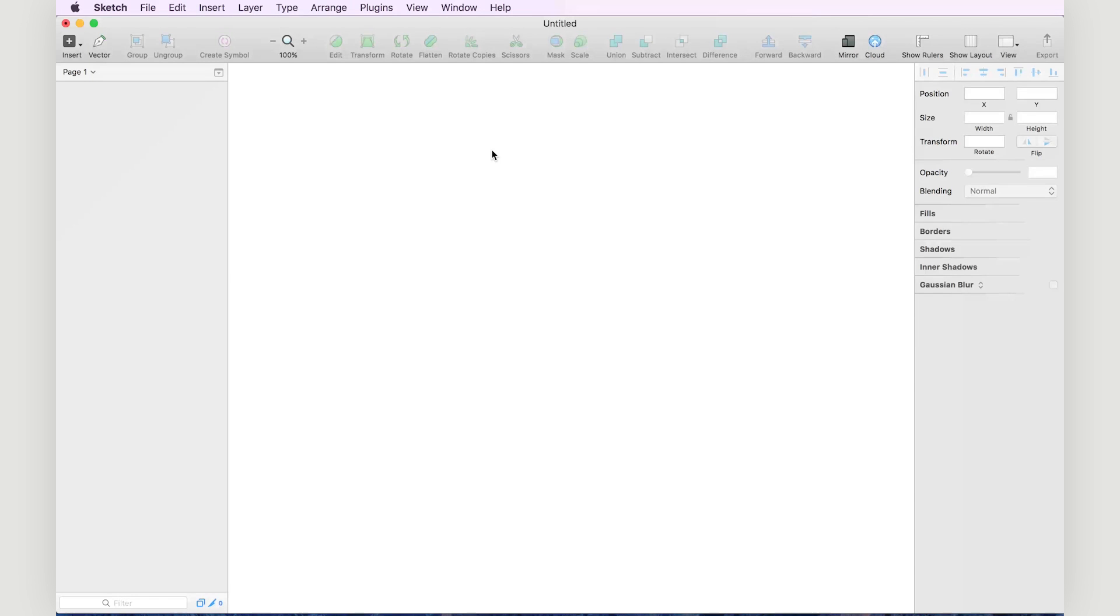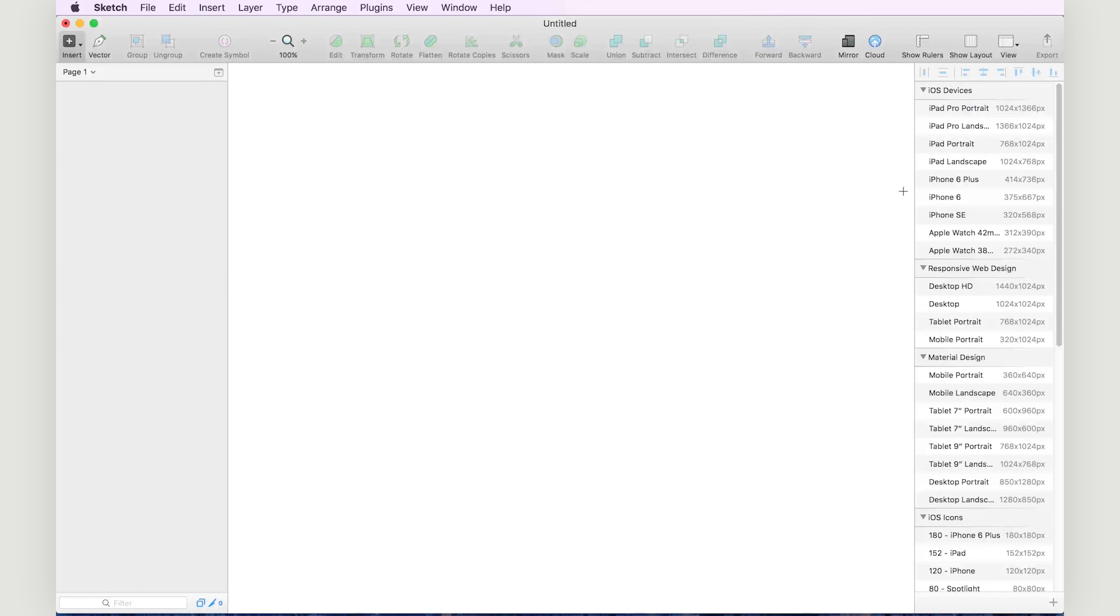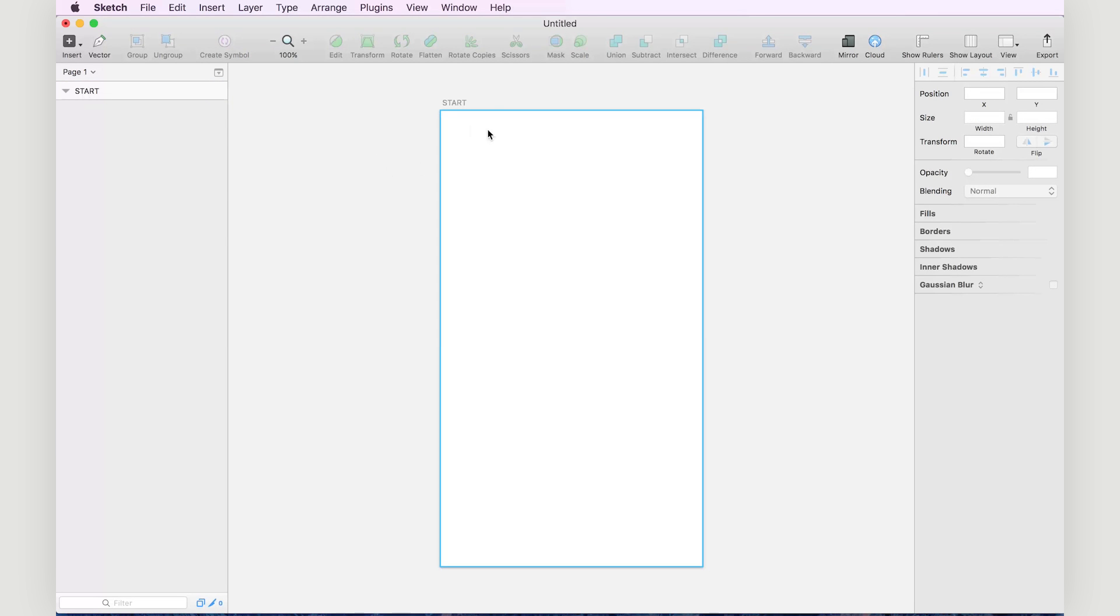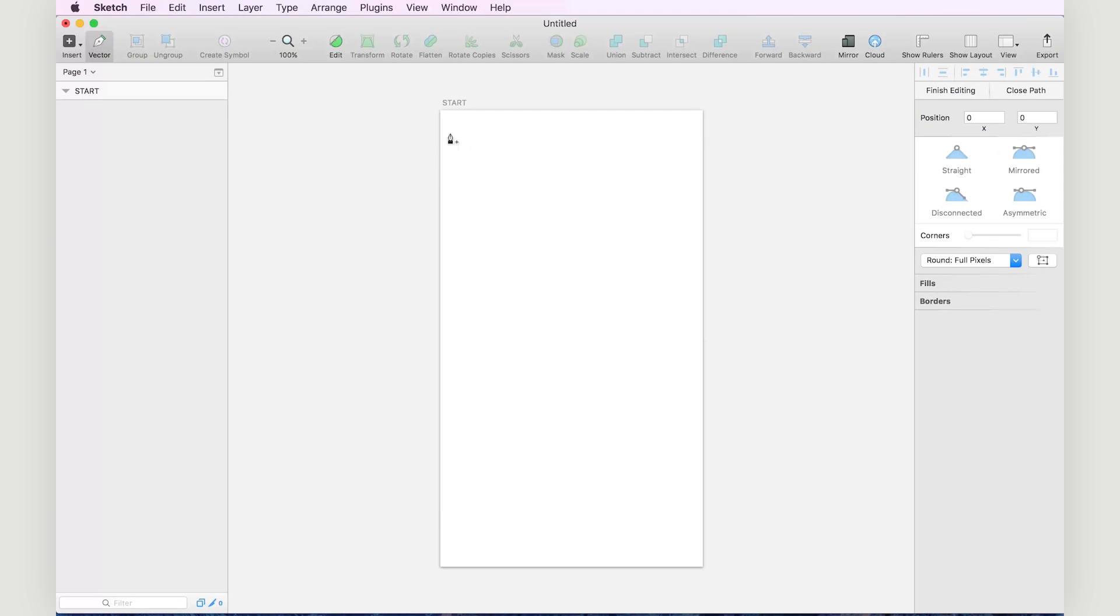First thing we do is create an artboard size of an iPhone 6, rename it to start, and what I'm going to do is create a shape with my pen.